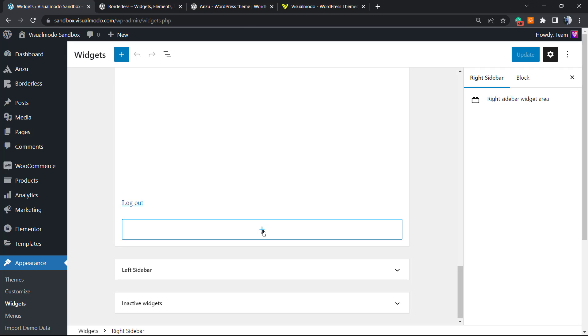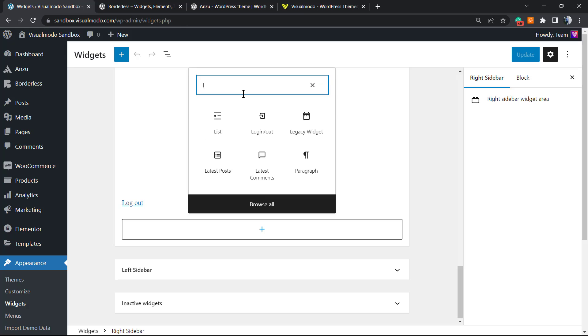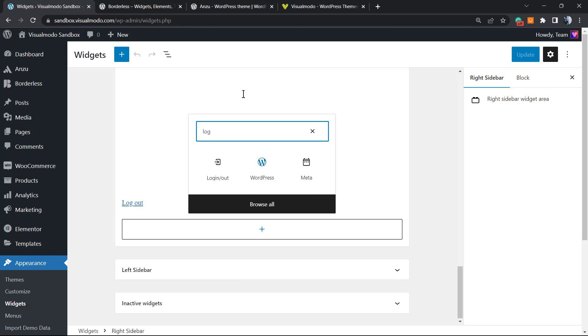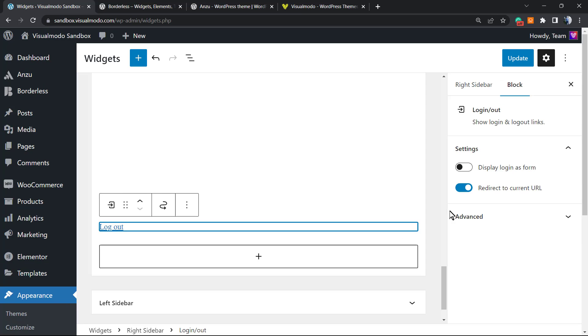I'm gonna click on the plus button, and from the search field, I'm gonna type 'login log' - already solved it. So as you can see, here is the login/logout block. Click on it. Now review the block into the right sidebar that appears by default. It only redirects to the current URL and it works like this.